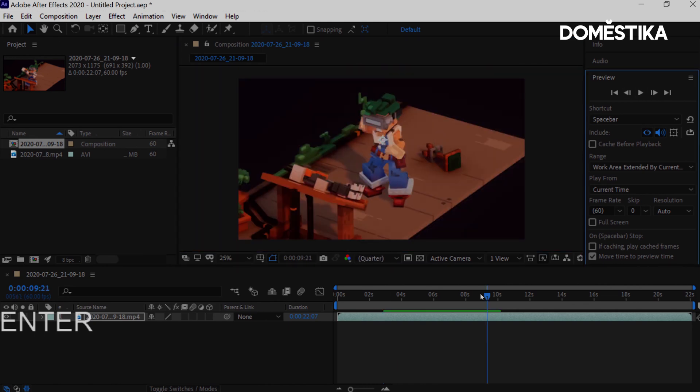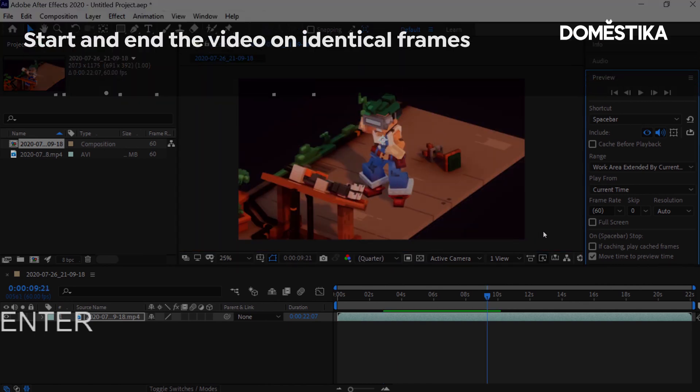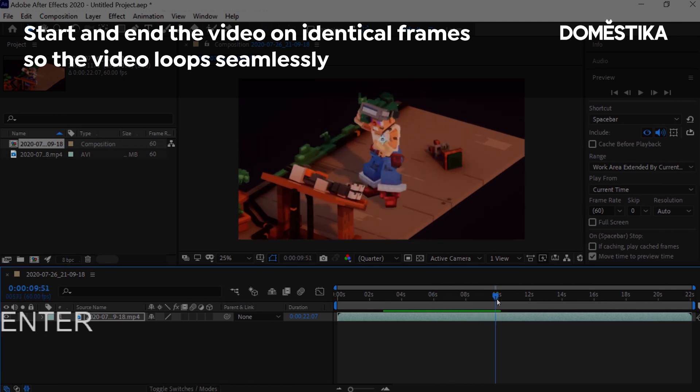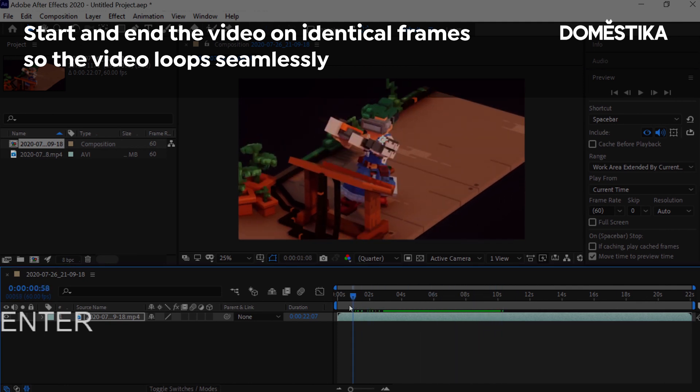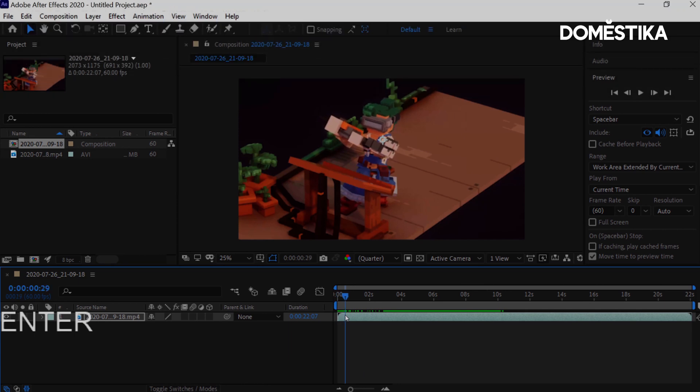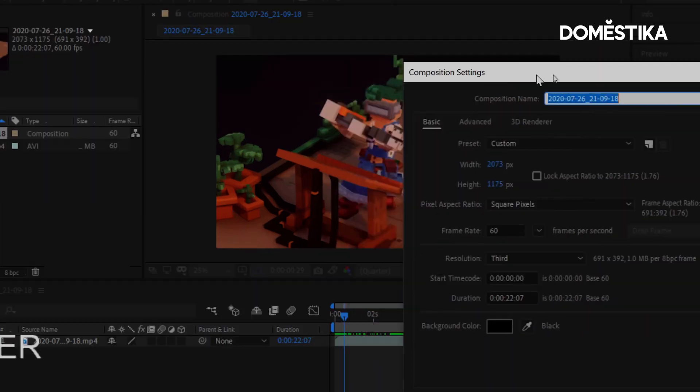All that's necessary for us to do is edit into two identical locations so that it loops seamlessly. And ideally, you want this to last less than 15 seconds. Twitter has a 15 second limit. If I end up making a video that's longer than 15 seconds, it won't loop seamlessly on the application.